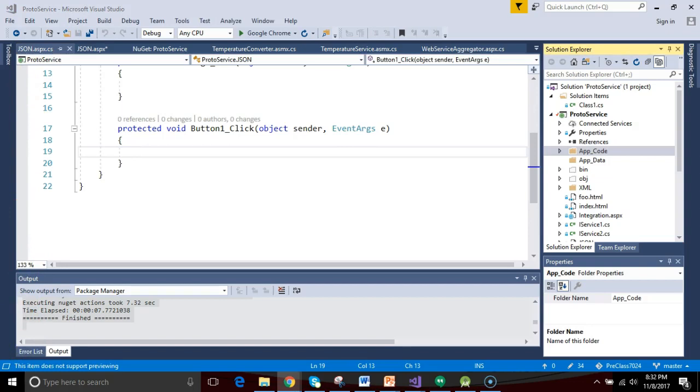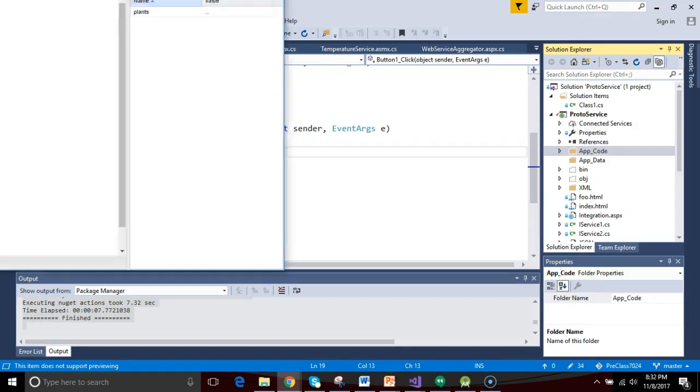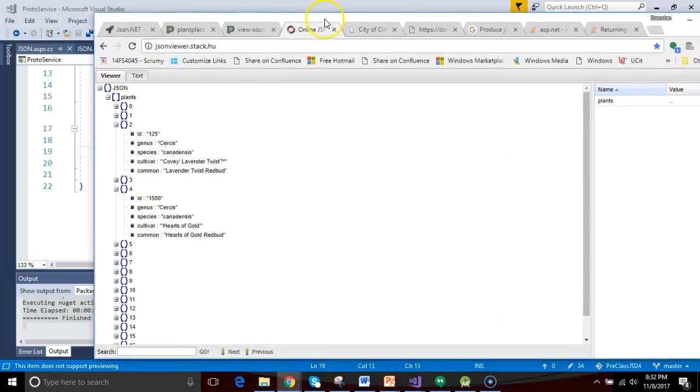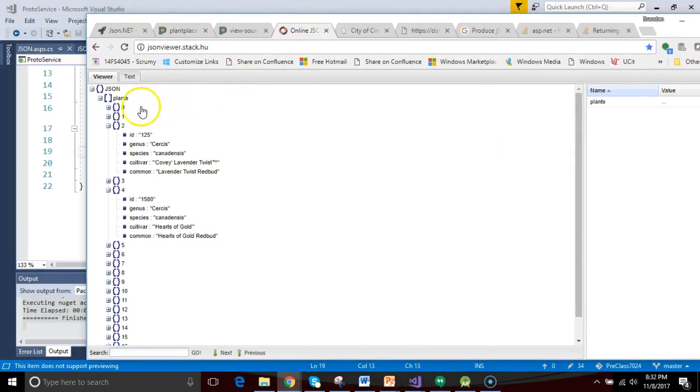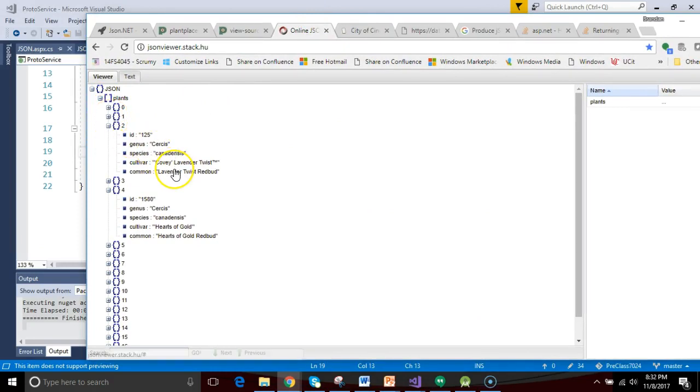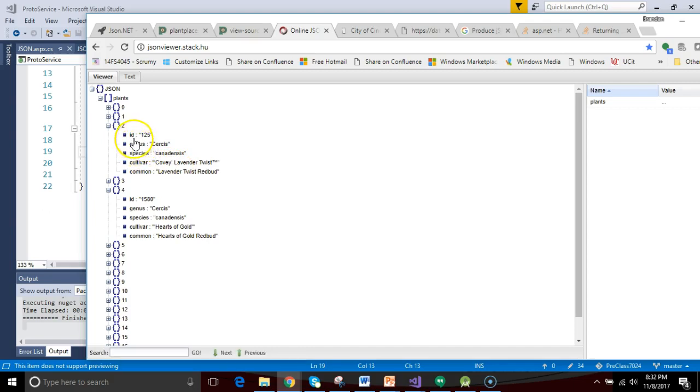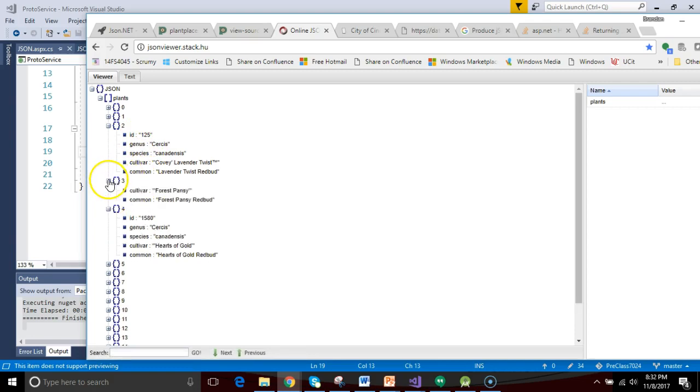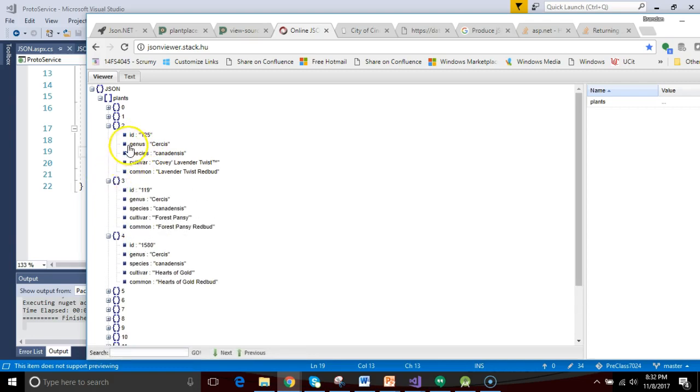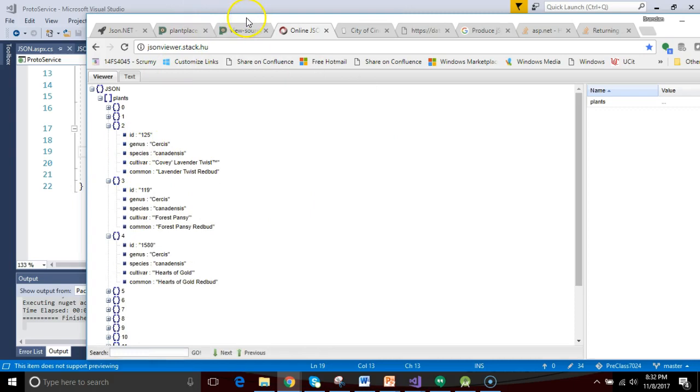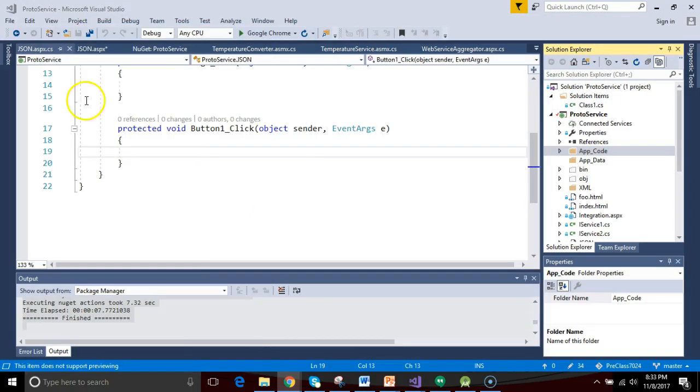This is where it is helpful to take a look back again at our JSON viewer, and we see that we have a collection of plants here. So Cercis canadensis, Lavender Twist Redbud, so on and so forth. But we see that this guy has essentially five attributes, and this is consistent as we look at each of these items. So ID, genus, species, cultivar, and common, just like so.